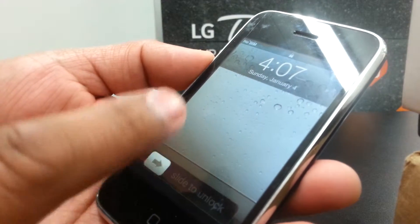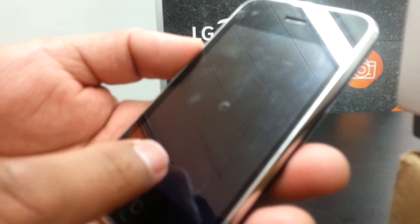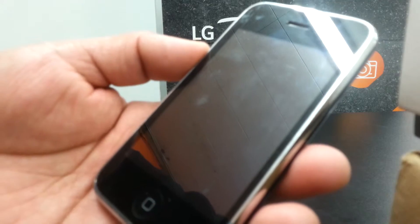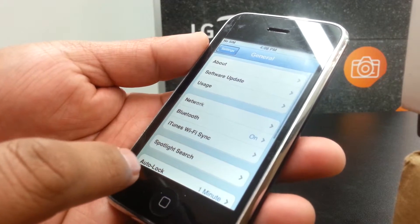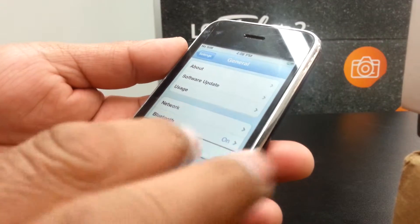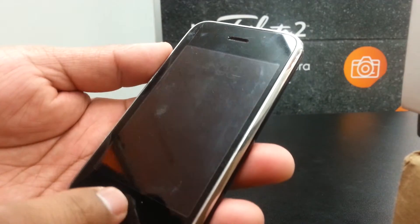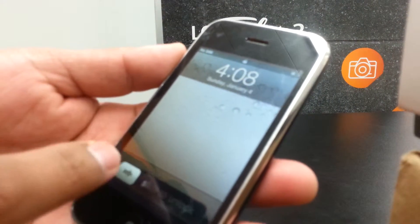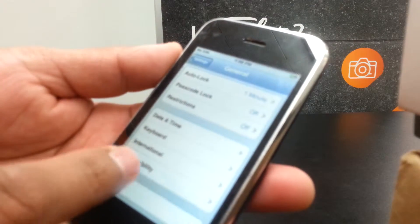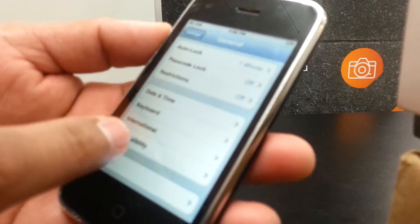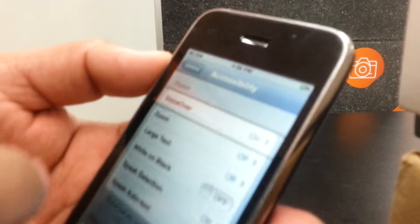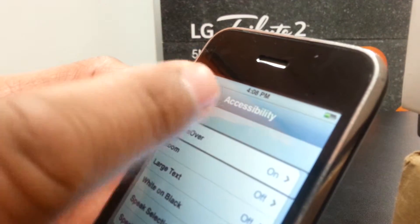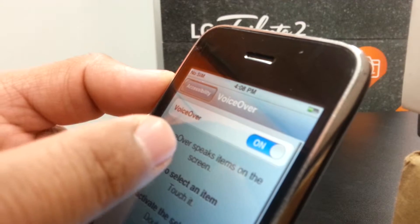You can slide up and down with three fingers on the screen. Select General and double tap to open it. Now place three fingers and slide. This iPhone is going crazy. You want to go to Accessibility — select it and double tap.